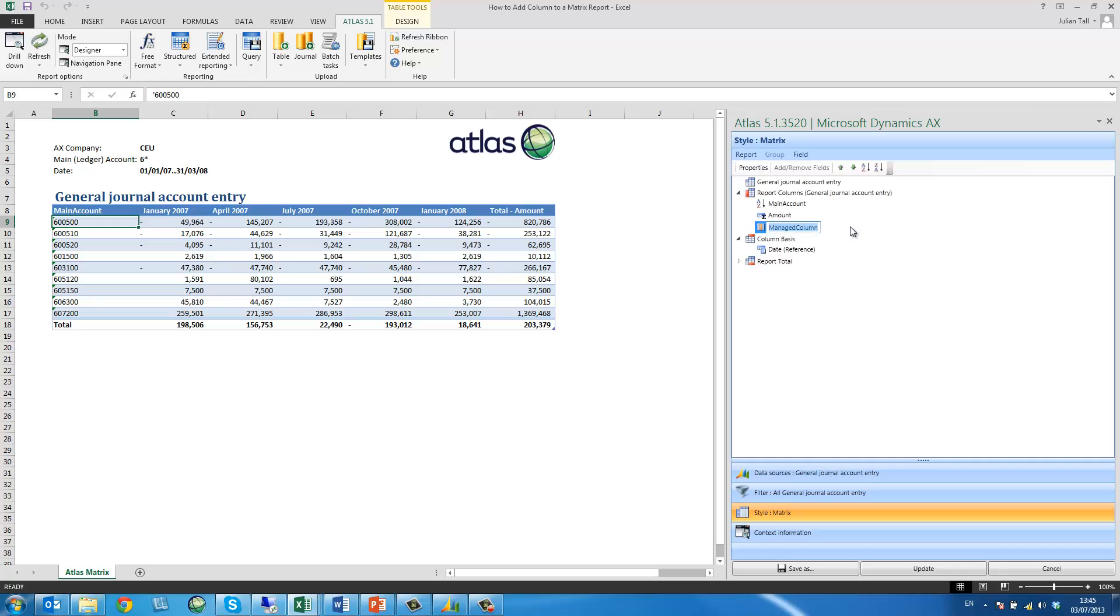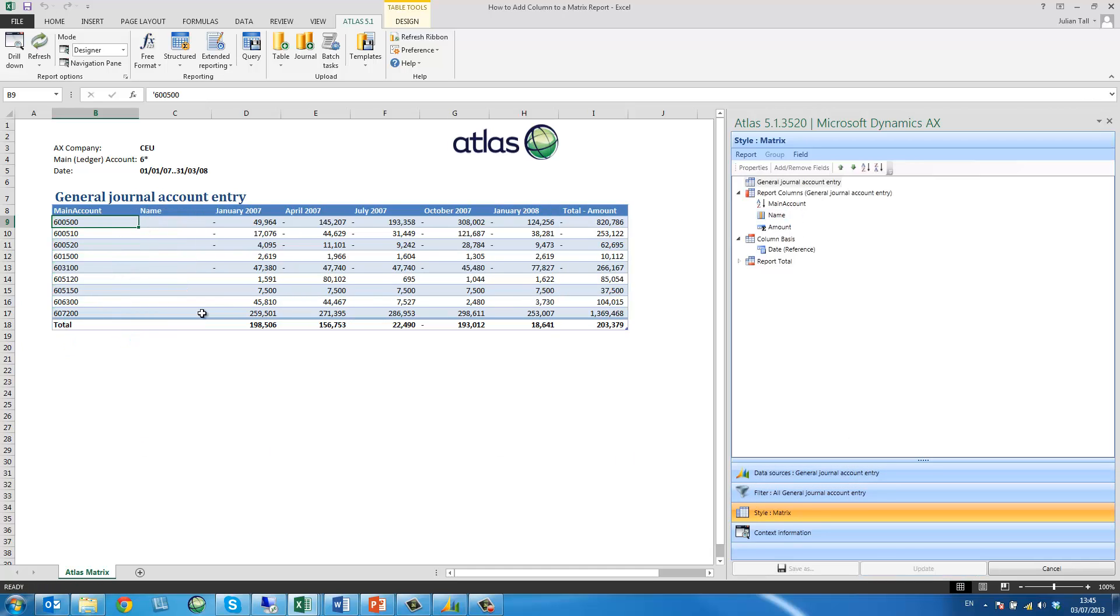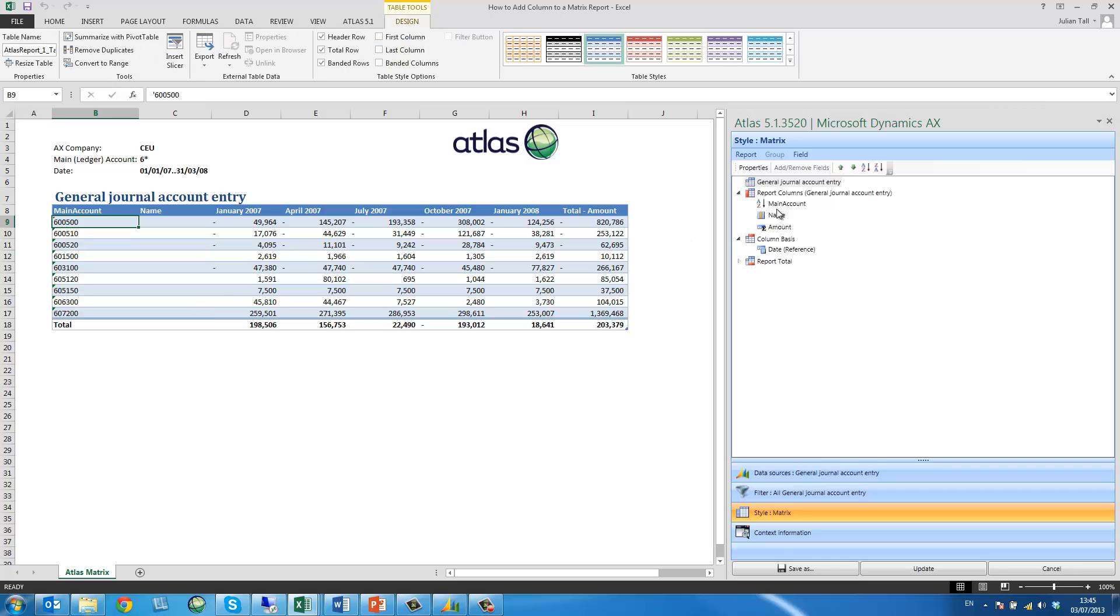I'm going to rename this managed column and move it up my list. As I now click update we can see how the managed column will now appear next to the main account.